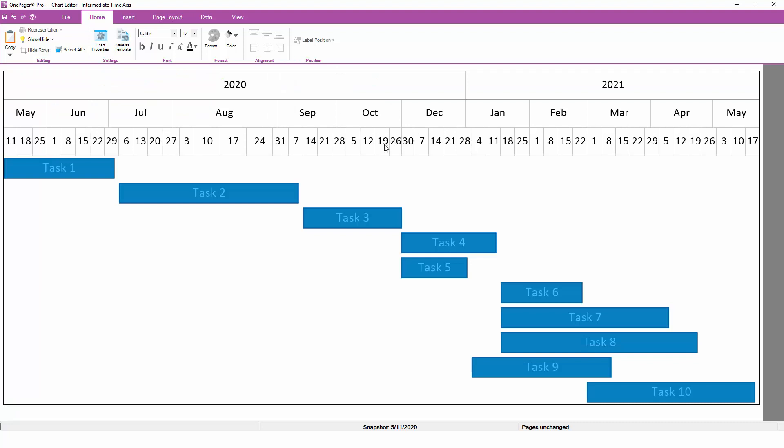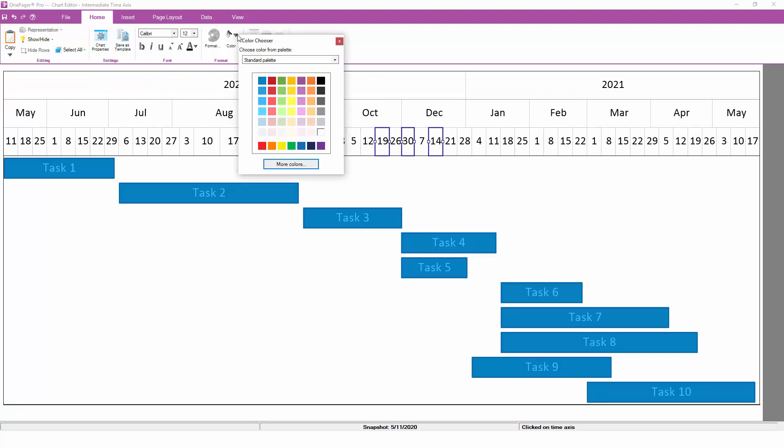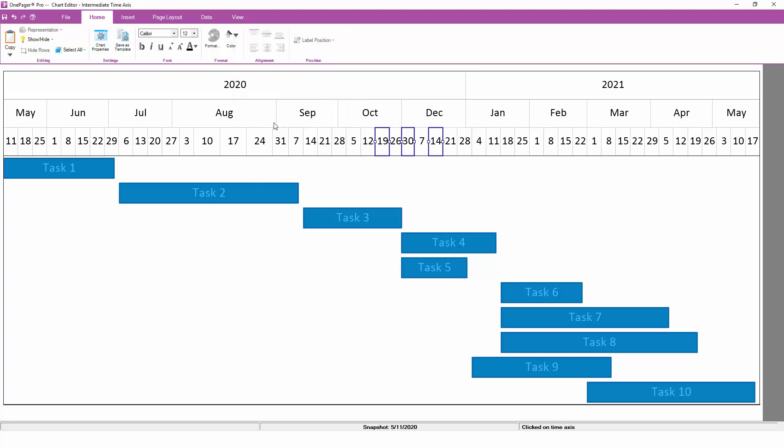In addition to changing the size of selected time axis cells, OnePager also enables you to change the formatting. Here, we can hold down the control key on the keyboard and grab a few time axis cells and then change their background color and font.